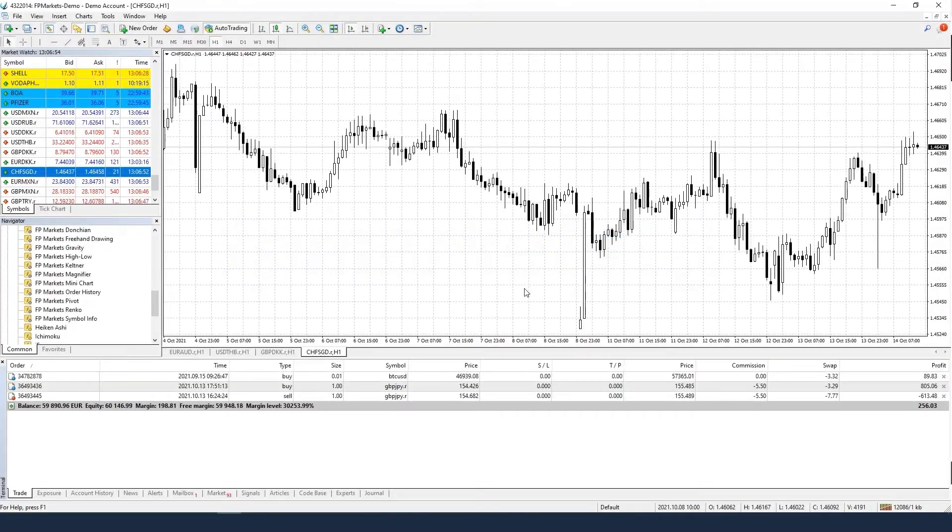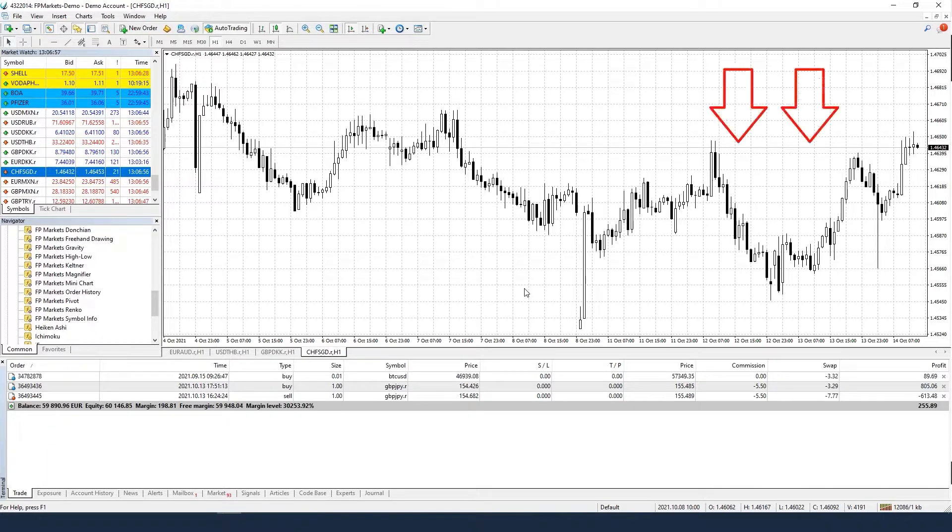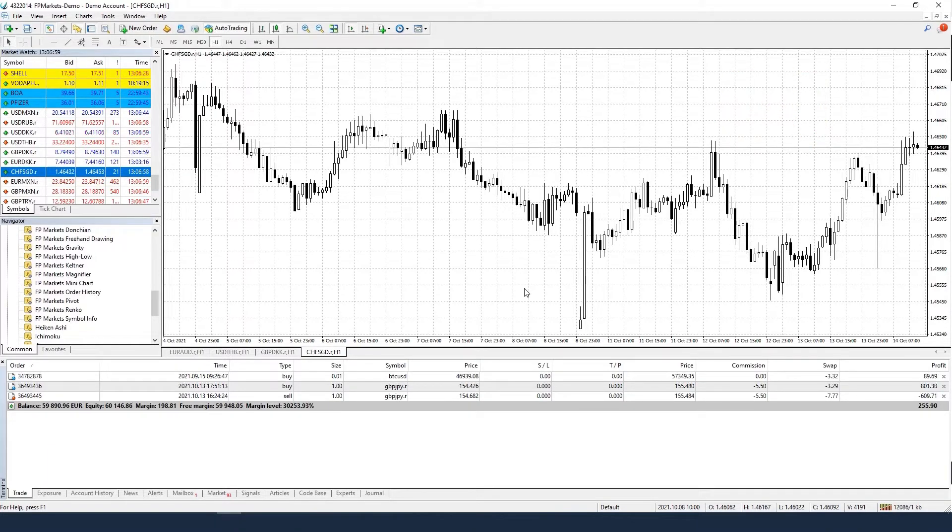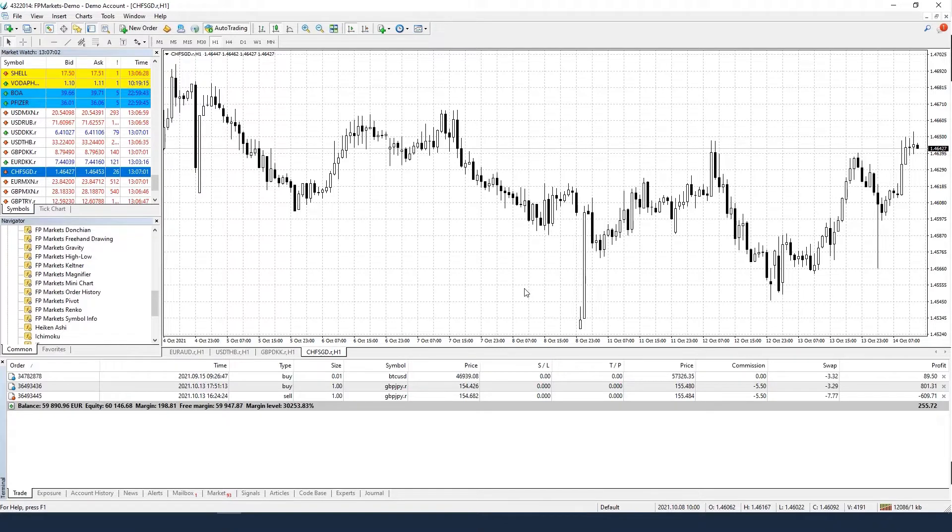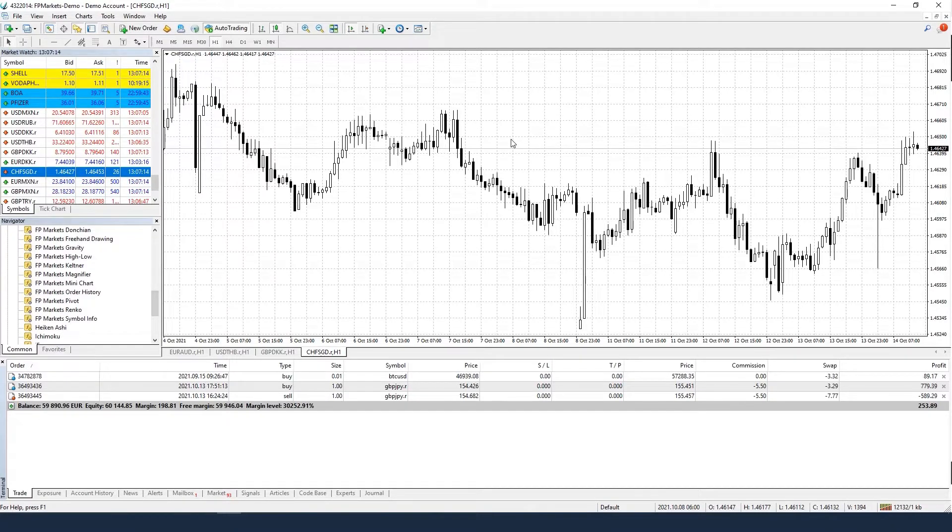How to activate the Ask Line on your MT4-MT5 chart. By default, MT4 and MT5 charts show the bid price only. Follow these steps in order to activate the Ask Line on your charts.